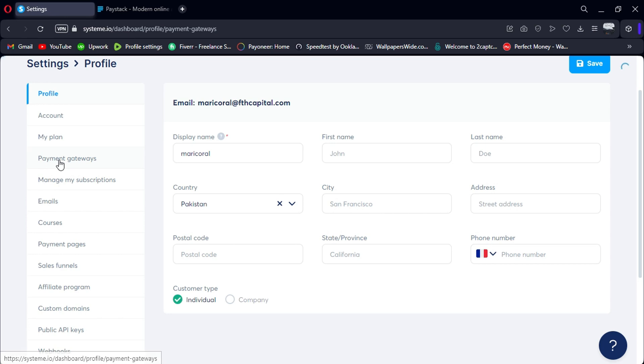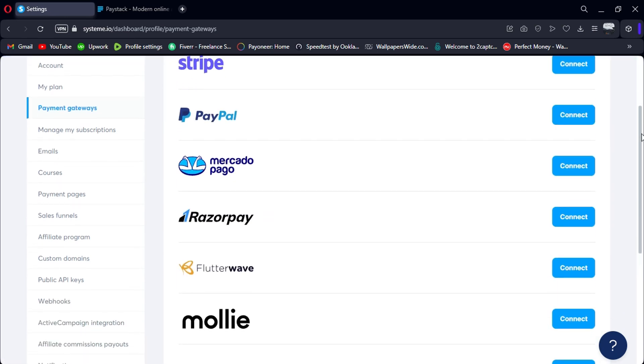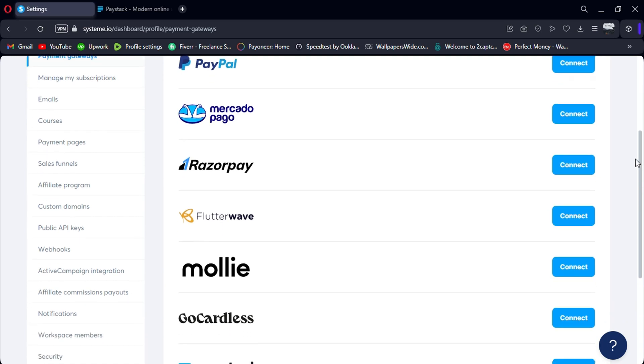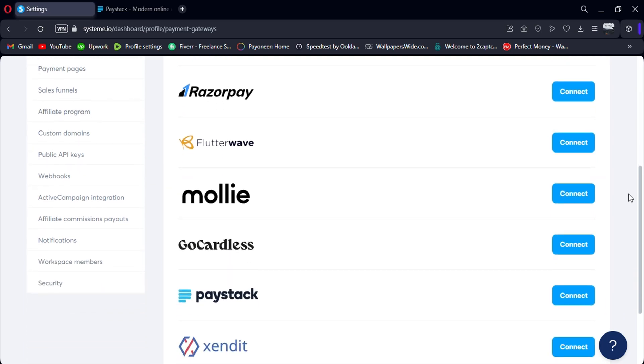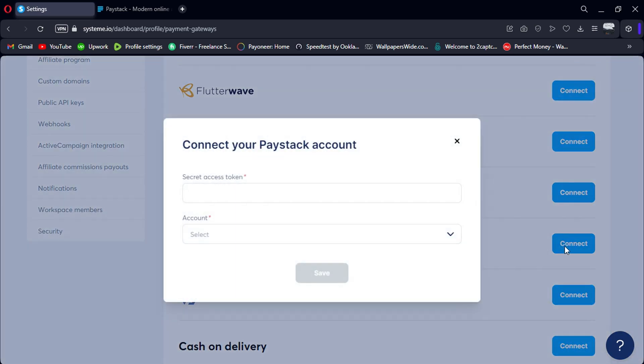In the Settings menu, look for the Payment Gateways option and click on it. You'll see a list of available payment gateways. Scroll down until you find Paystack and click on Connect.